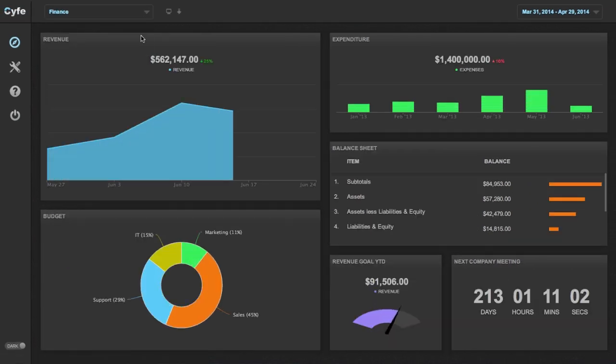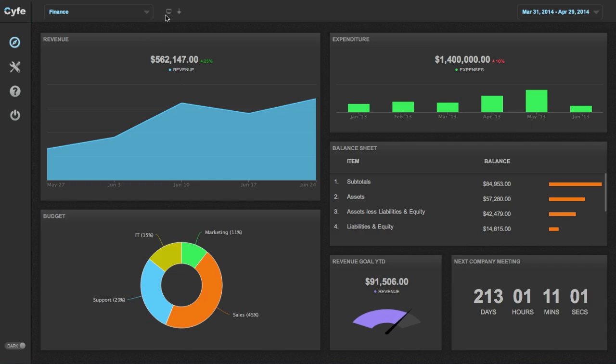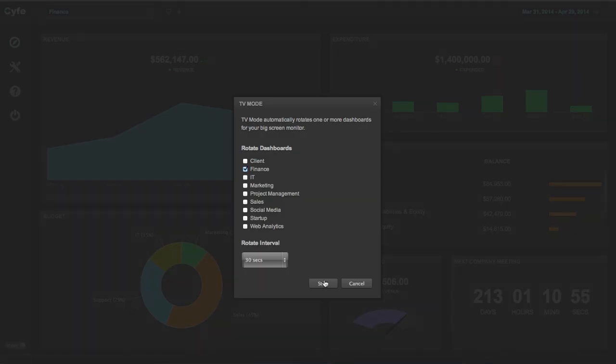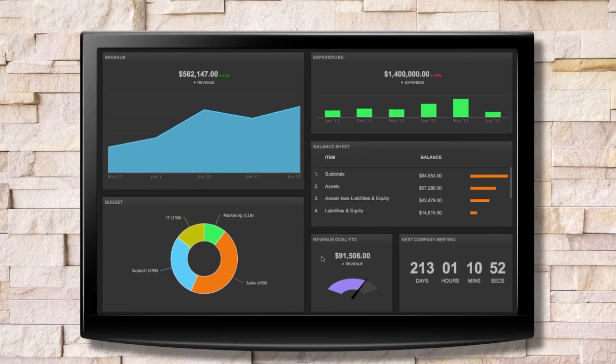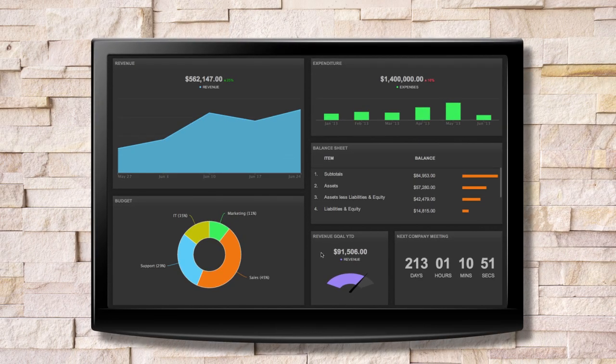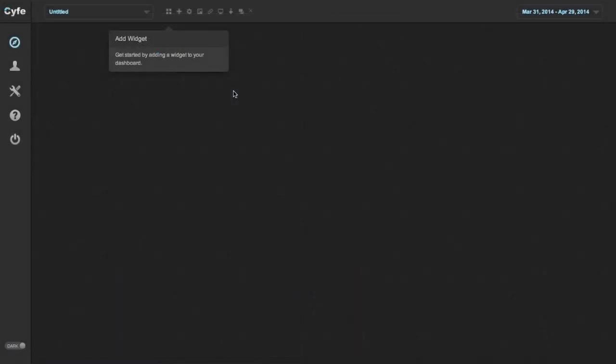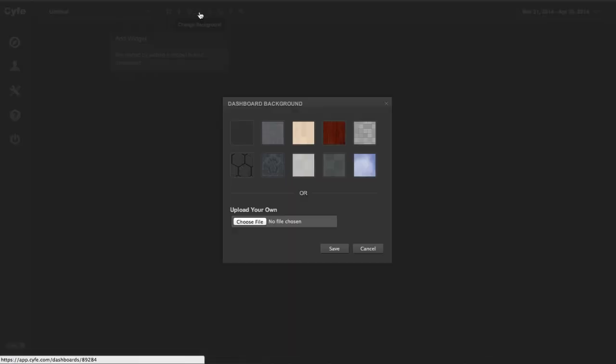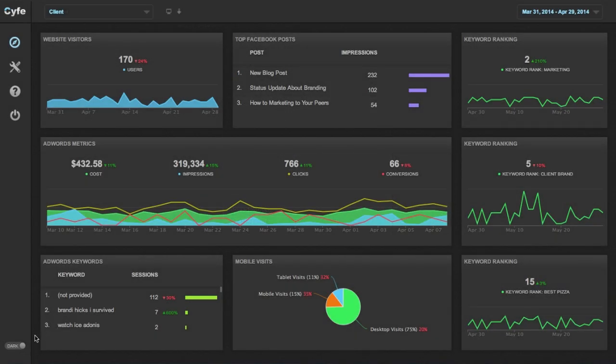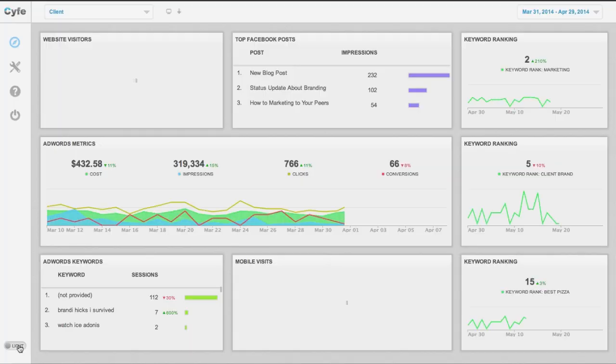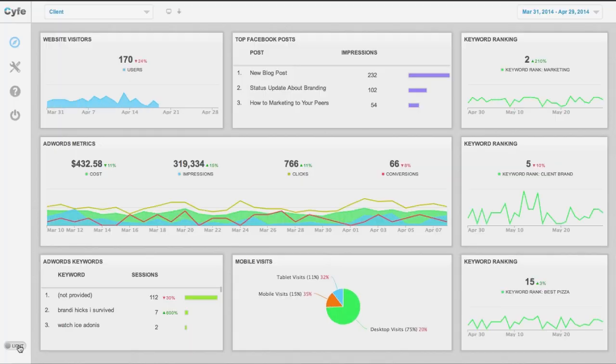Live dashboards can be displayed on your office monitors to help keep your team informed and boost employee morale. You can even customize dashboards with your own logos and backgrounds or simply switch between light and dark themes.